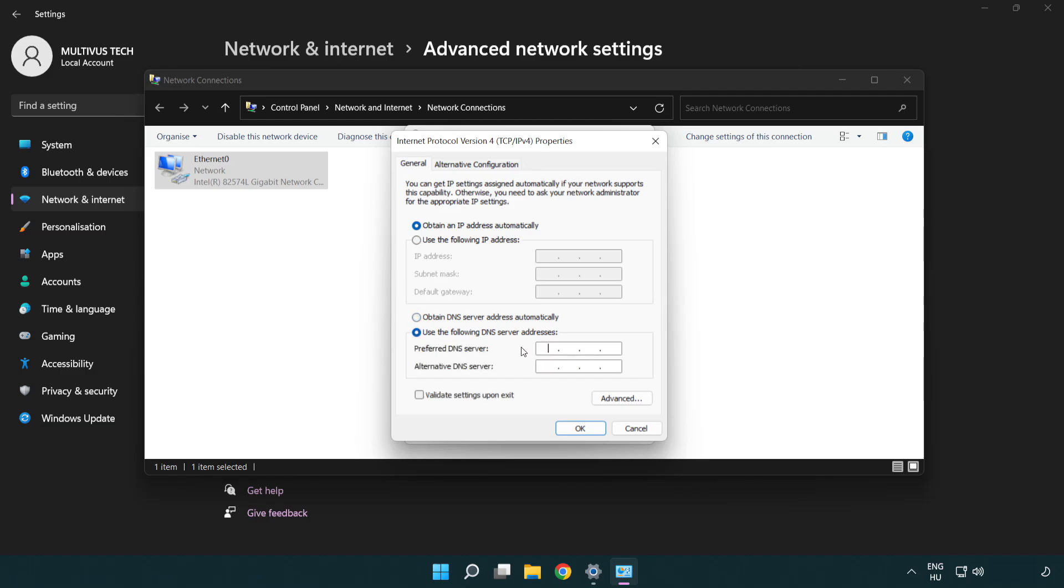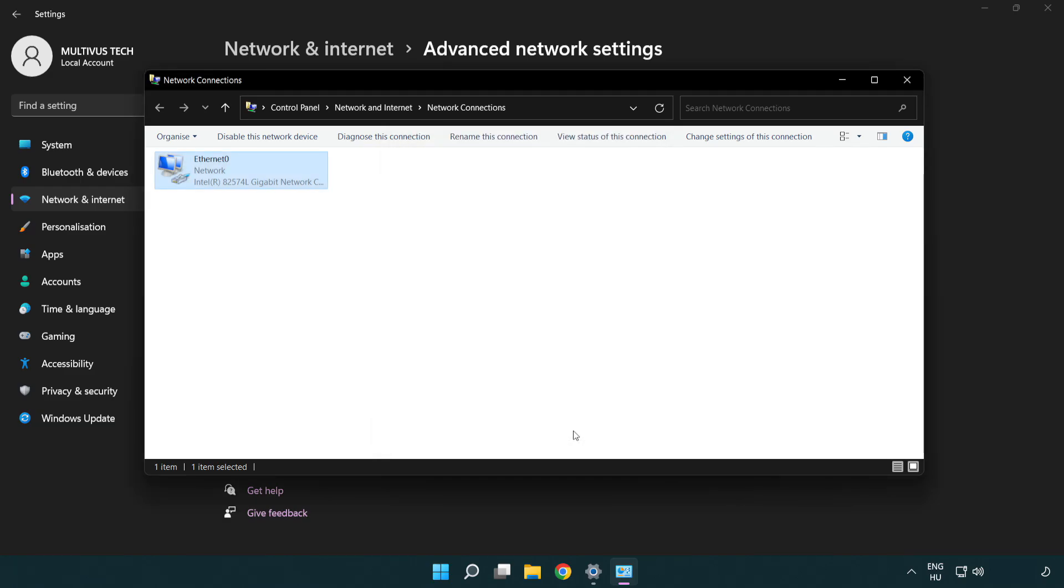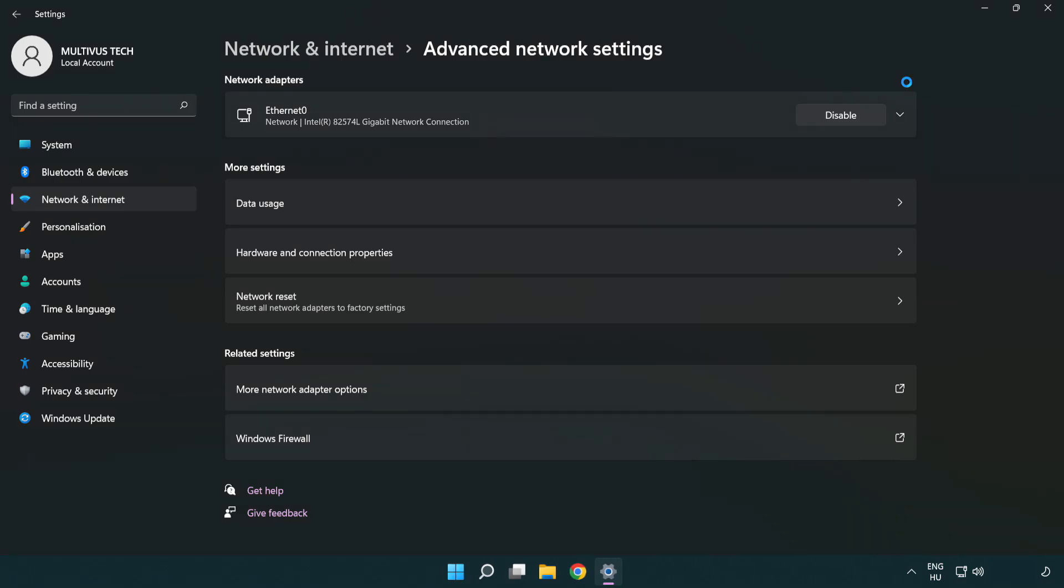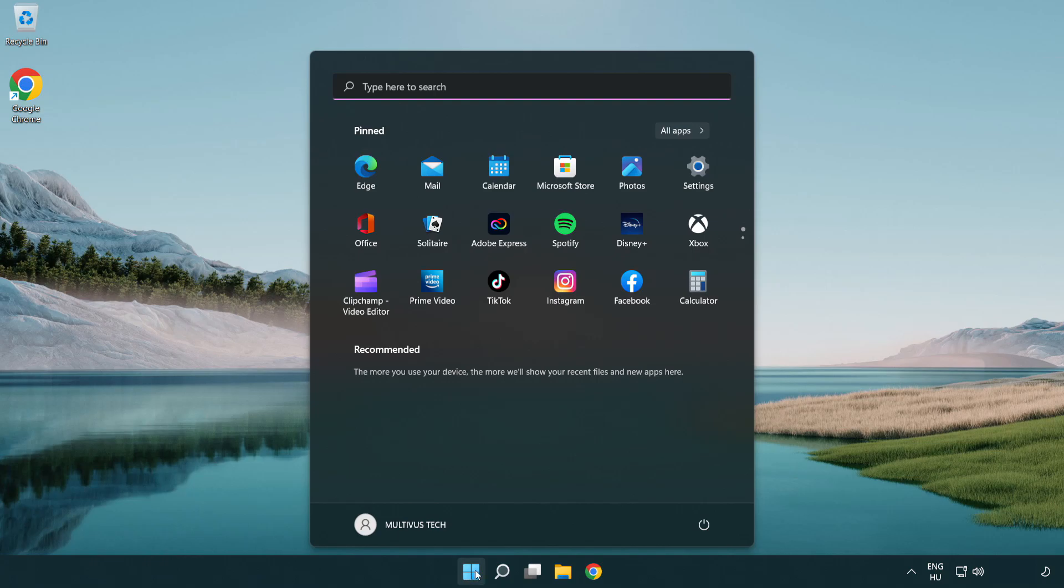Type 8.8.8.8 and 8.8.4.4. Click OK. Click Close. Close the windows and restart your PC.